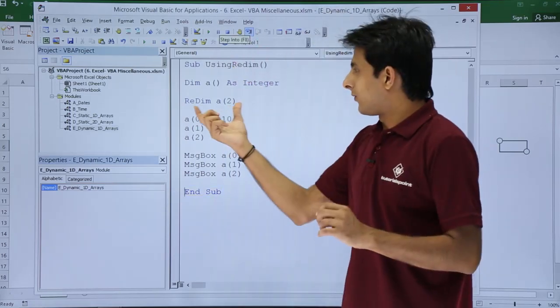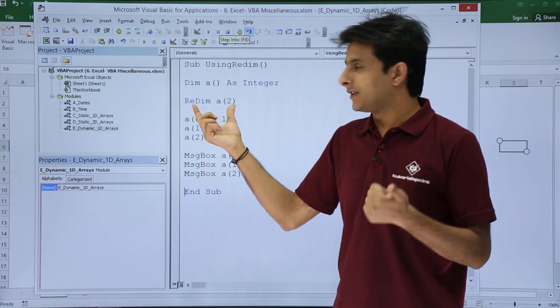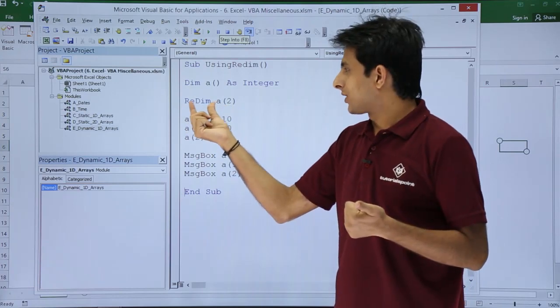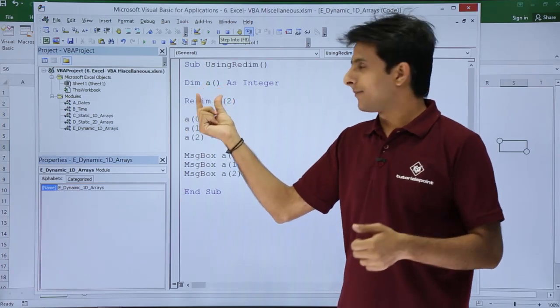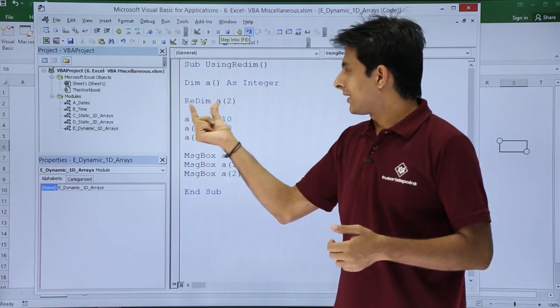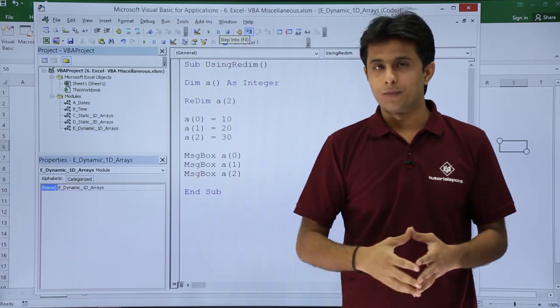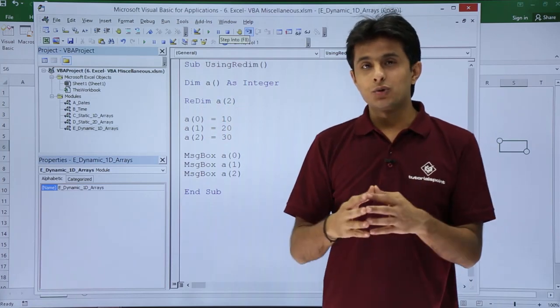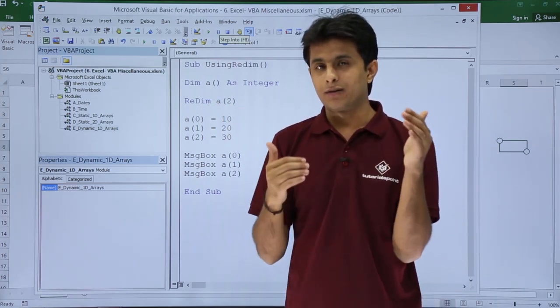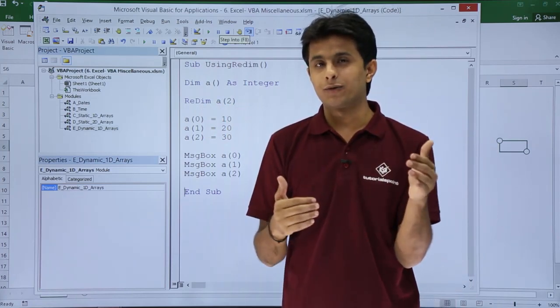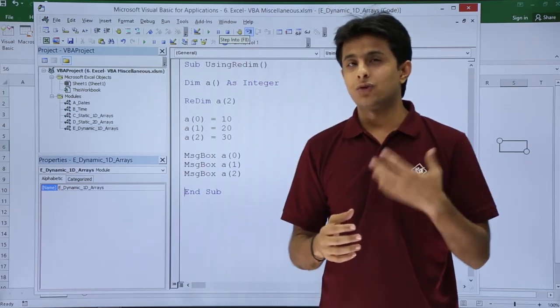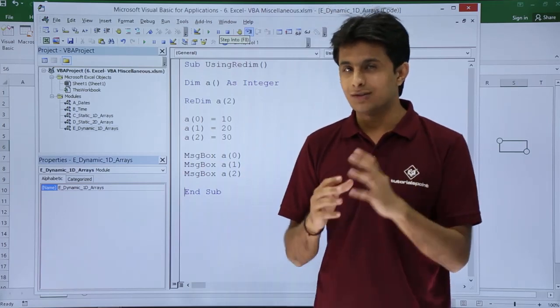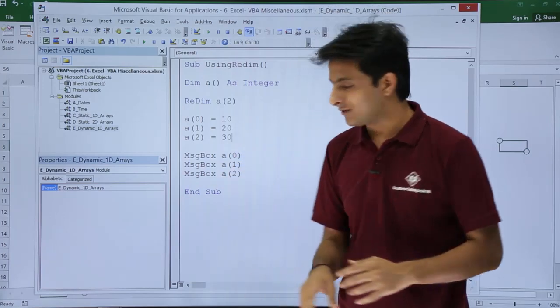When you're not sure about the dimension of the array, you can leave it empty for the first time and then define it as ReDim a(2). Suppose after a few lines of code you think the size should be increased, you can say ReDim a(4).